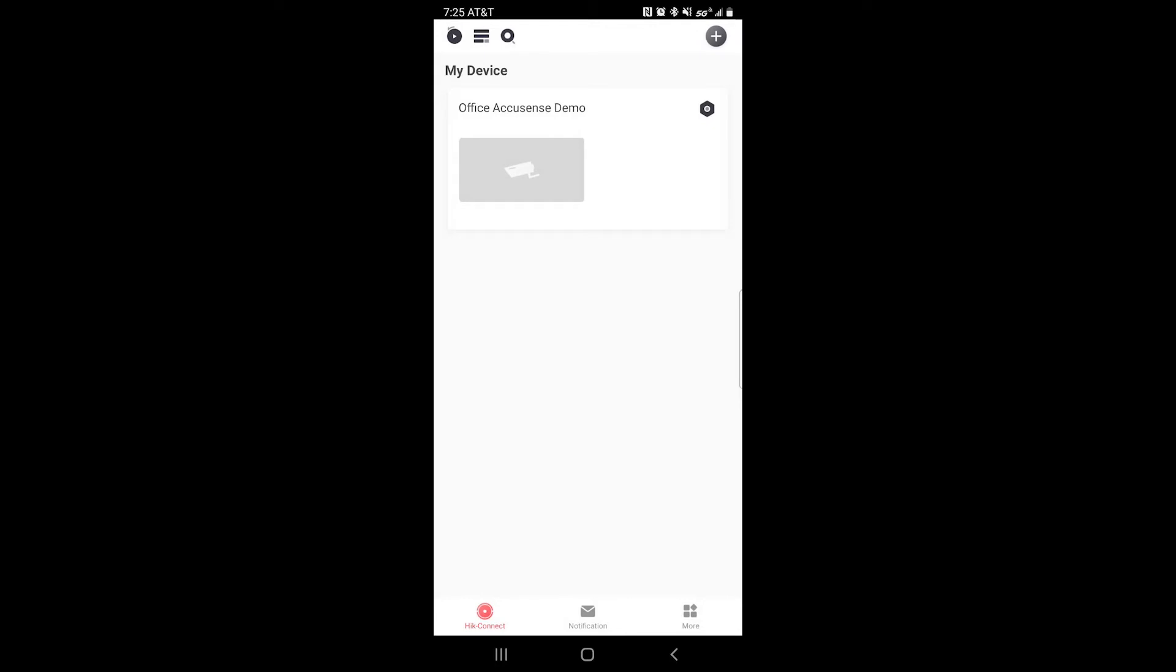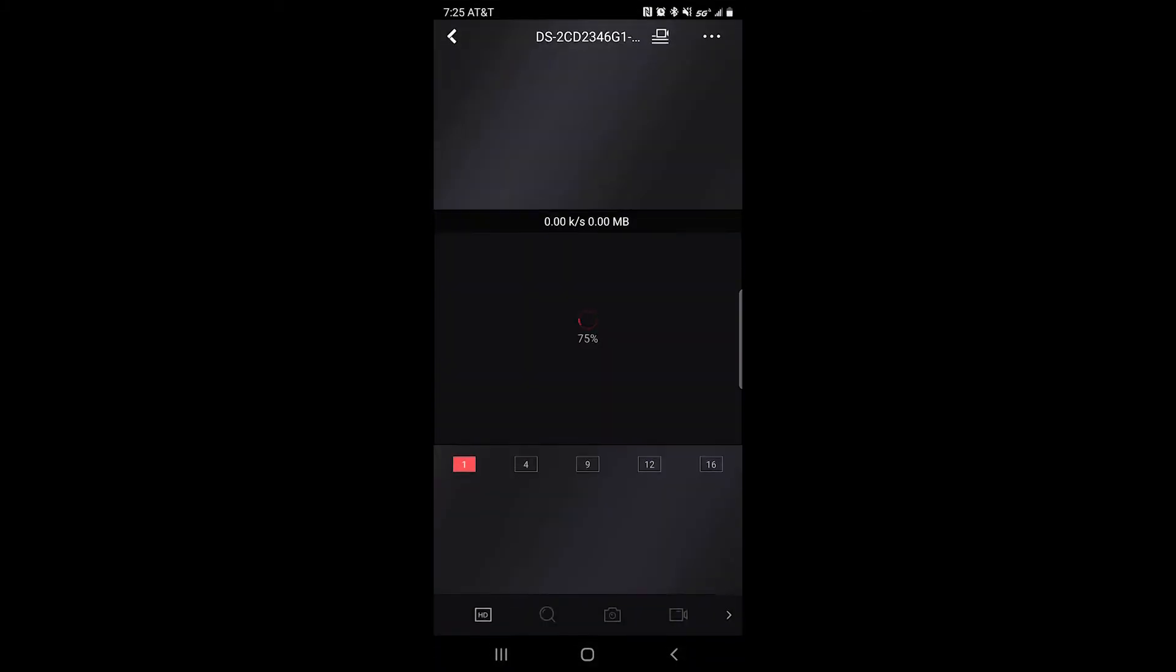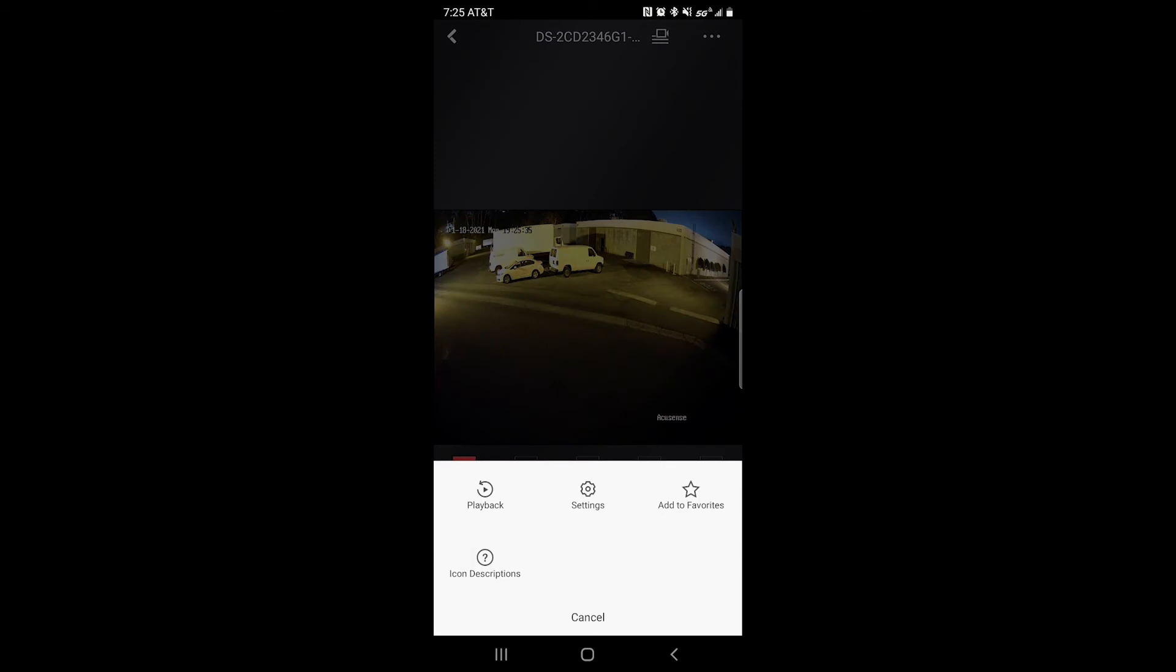Now for the first time, if you want to get one of your playbacks, you could go ahead and click on the camera that you want to pull it from. At the top right, you should see three dots. Go ahead and tap that and you should pull up a menu at the lower screen. Click playback.